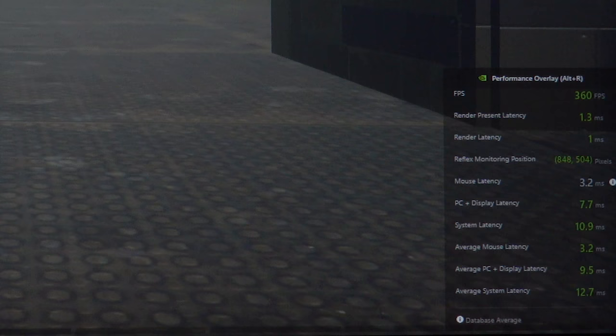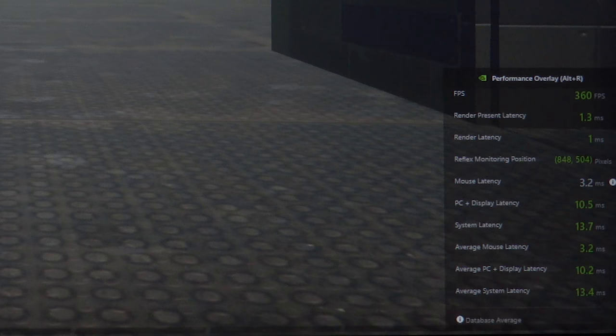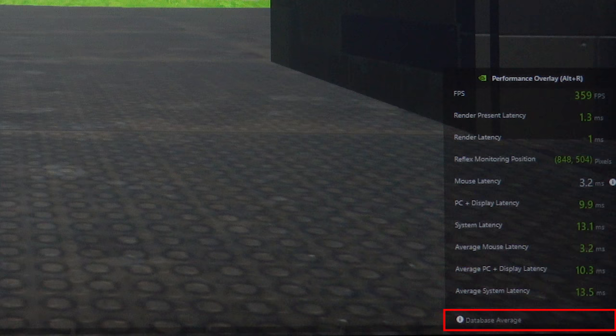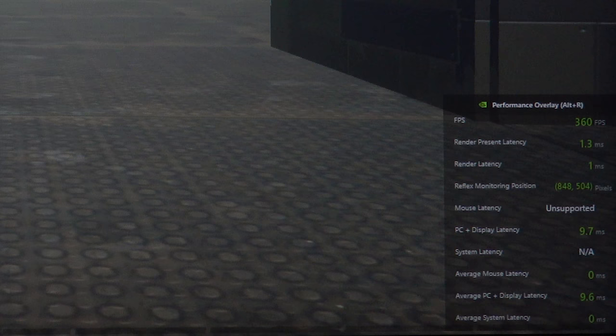However, Nvidia has tested the latency of this mouse and the result of this test is stored in a database, from which the Reflex Latency Analyzer then takes an average to measure the system latency. Should you connect a mouse which does not support this feature and hasn't been tested by Nvidia either,